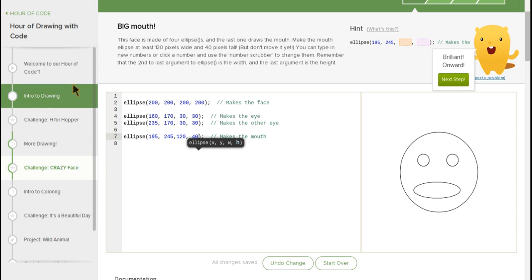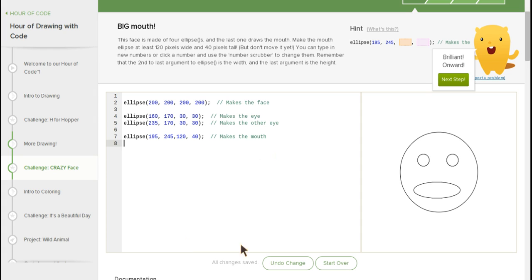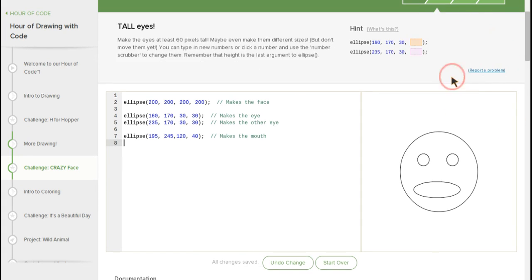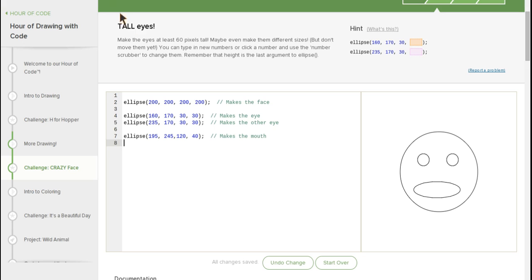Hey guys, sorry the audio is so low. This is like a coding class I guess, and right now I'm doing a challenge called crazy face.